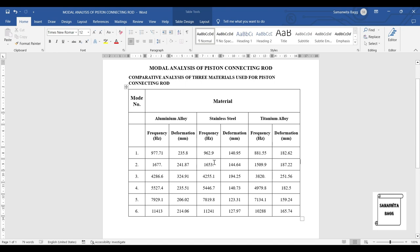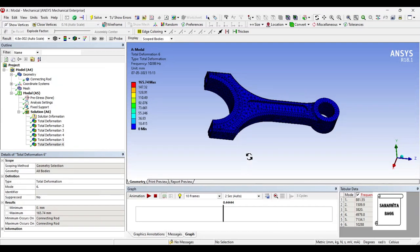If you don't want to go for stainless steel, aluminium alloy can be safely used for any day-to-day application. The comparative chart allows you to analyze cost, durability, deformation, and frequency together so you can choose the material best suited to your requirement. That's how you analyze a connecting rod for modal analysis and select the most preferable material for your case.